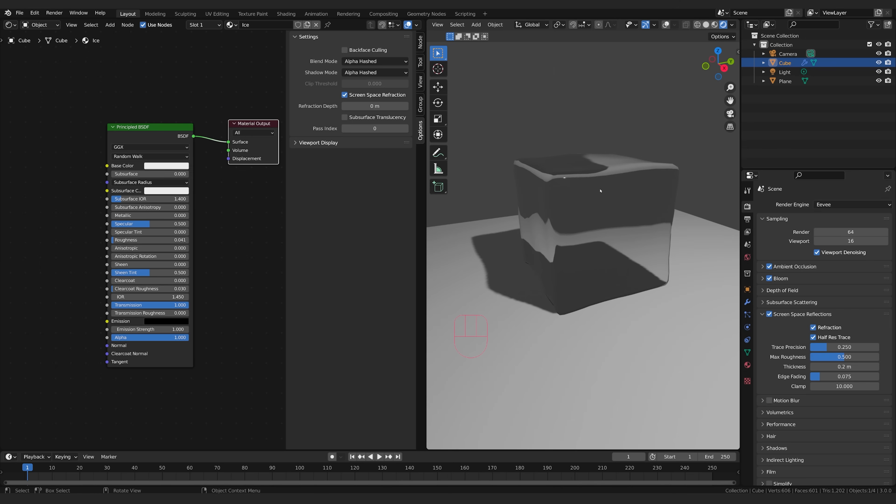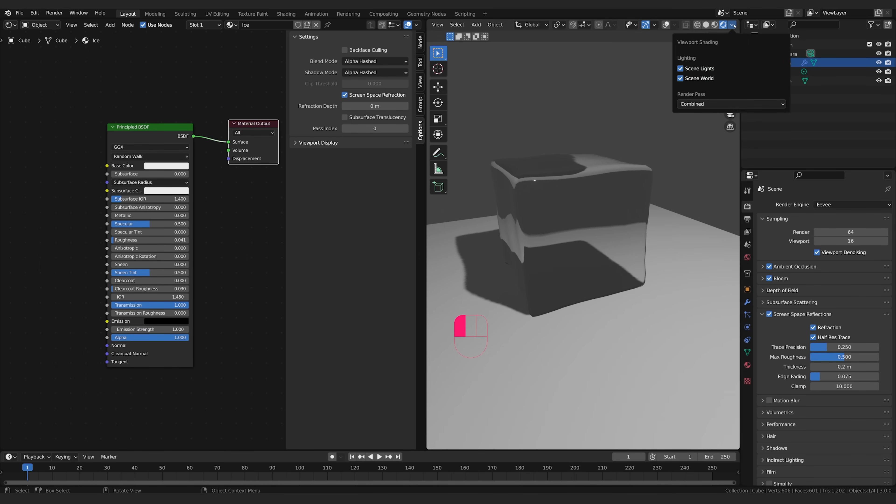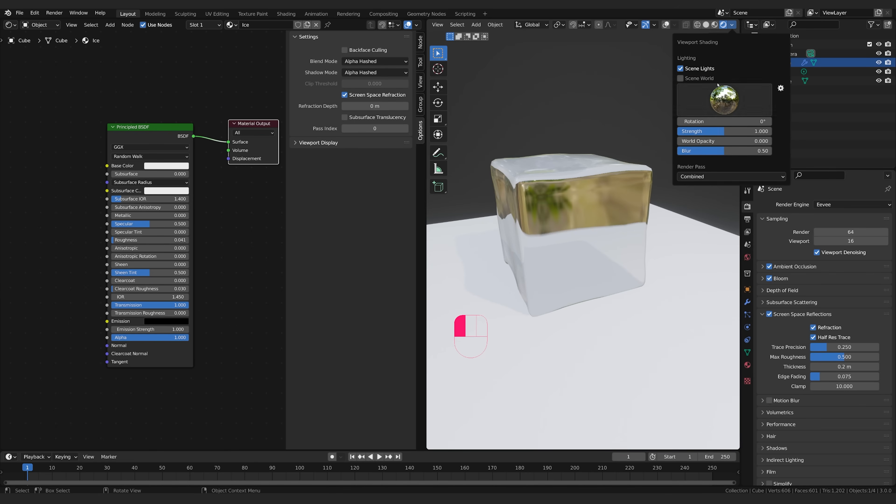Now we're going to create a little bit of bump but I also want to create some environment so we can see this ice a bit clearer. So I'm going to click up here on this drop down and I'm going to turn off scene world and I'm going to use one of the built-in HDRIs that are in Blender to start with.